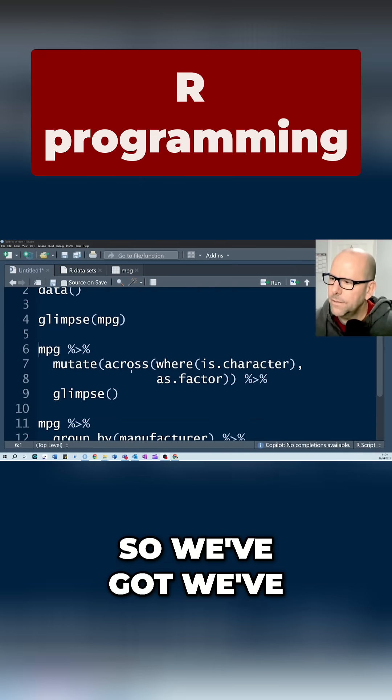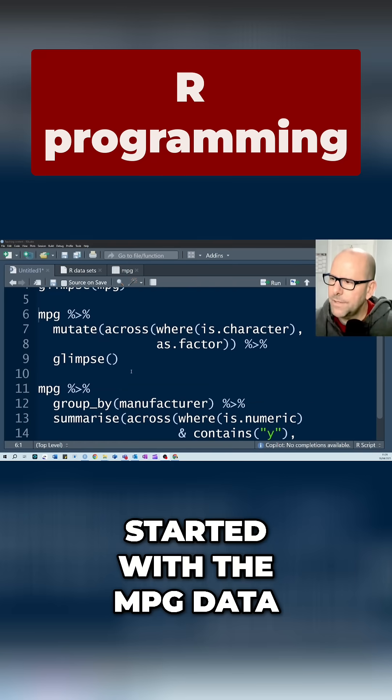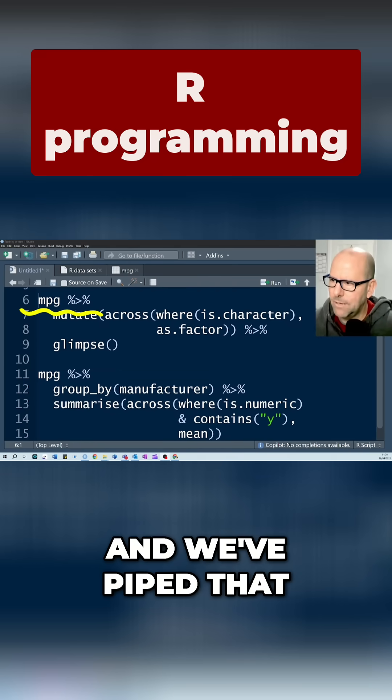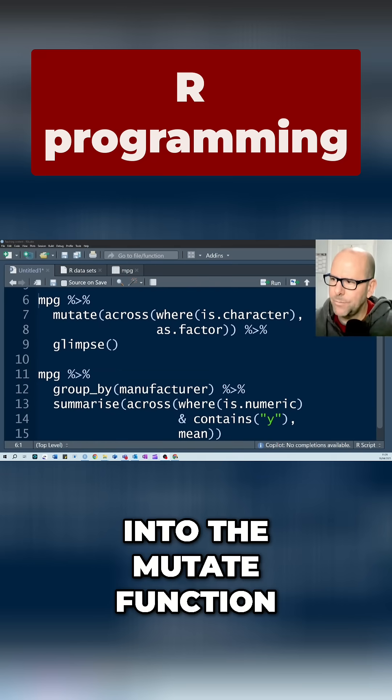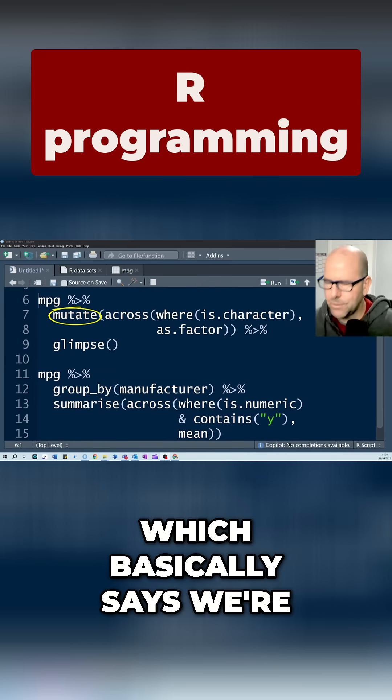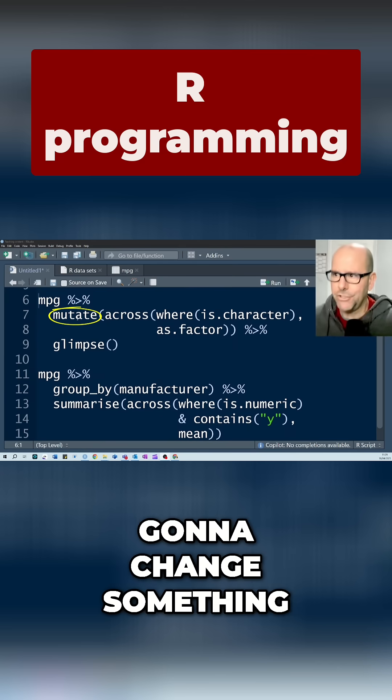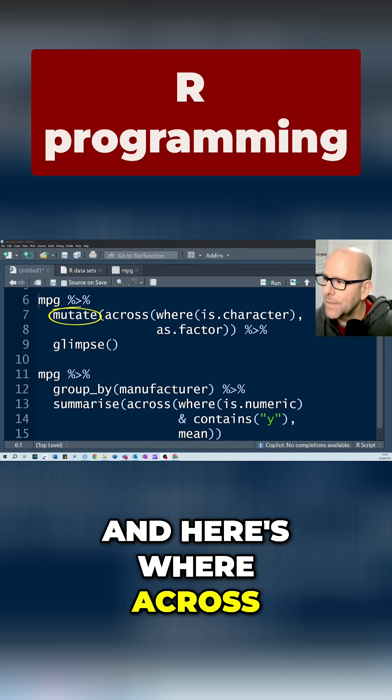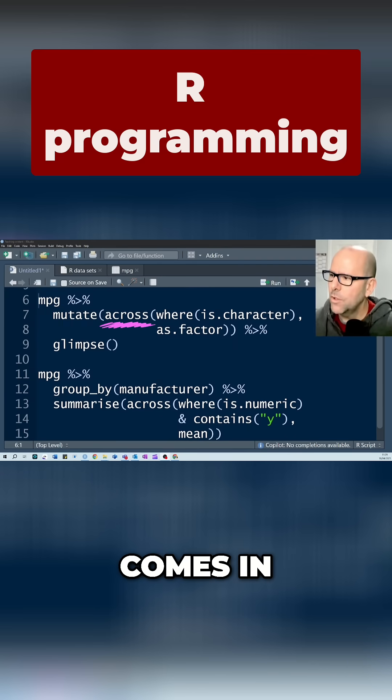Right, so we've started with the MPG data, and we've piped that into the mutate function which basically says we're going to change something or create something new. And here's where across comes in.